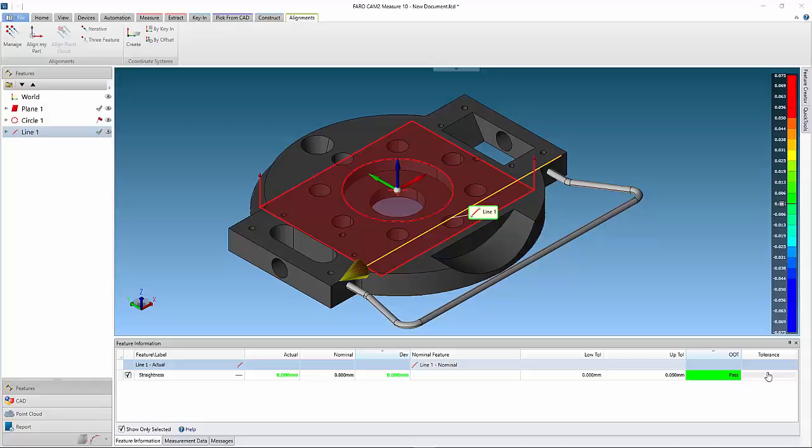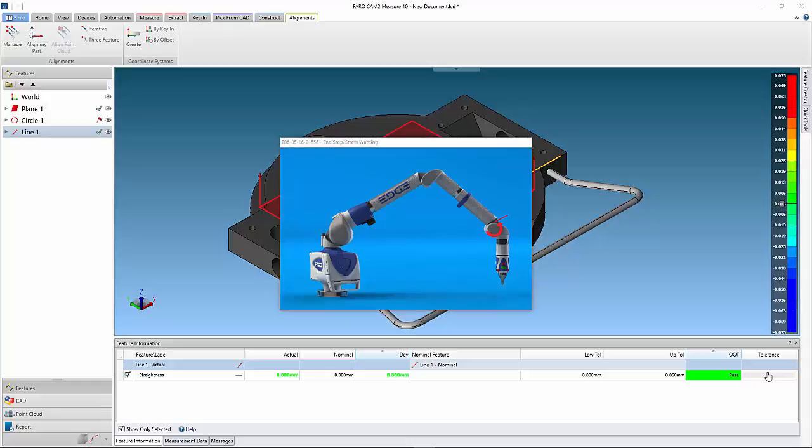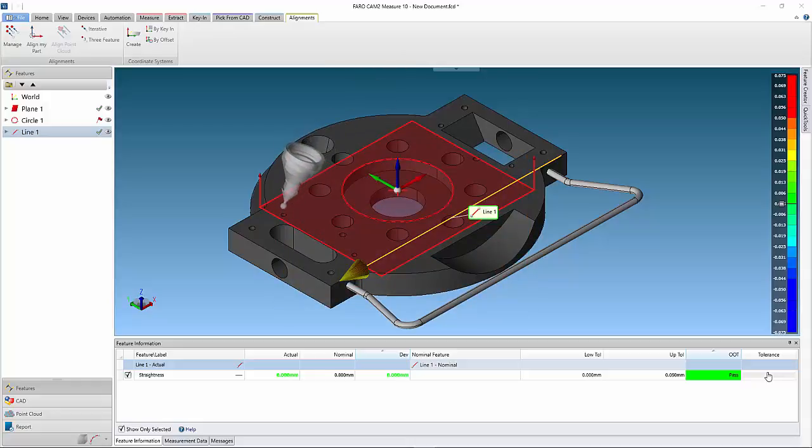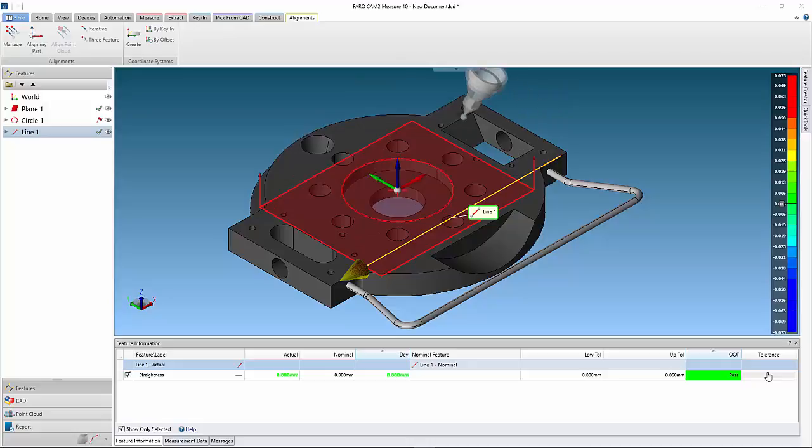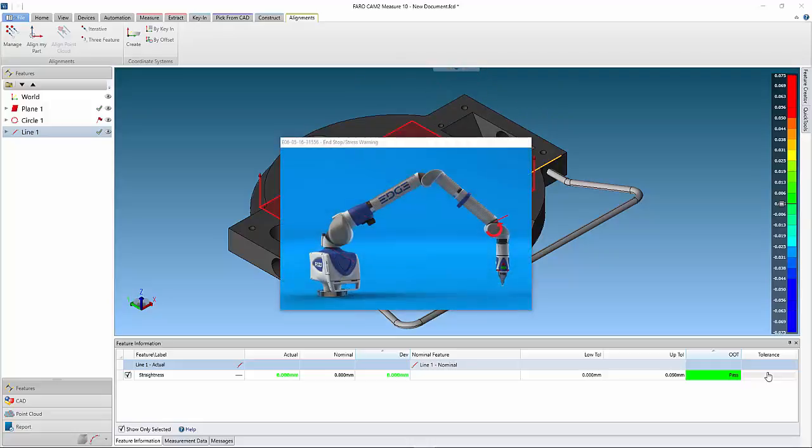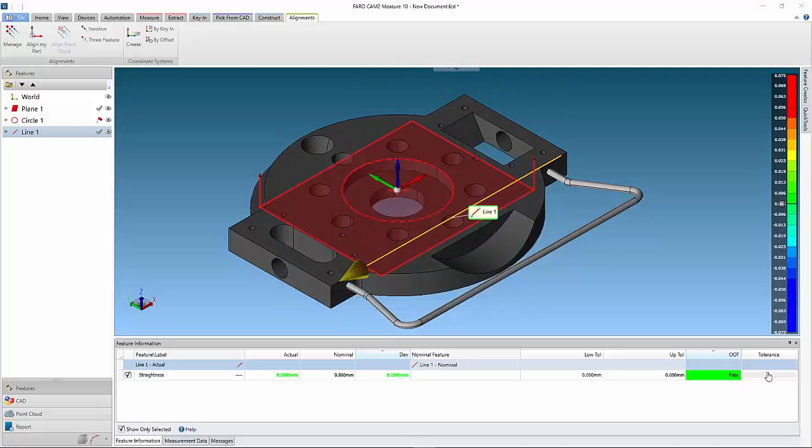First we have to measure a minimum of three points, which are towards the limits of the measuring range from the first device position. The points should create as big a triangle as possible to ensure the best relocation result.